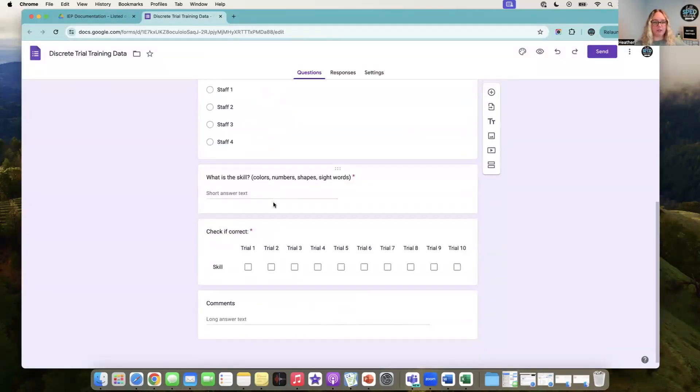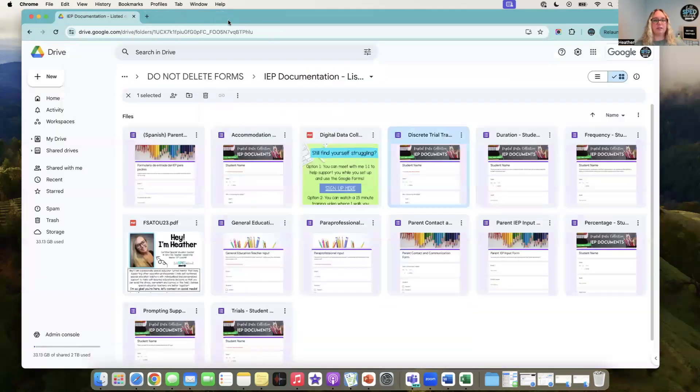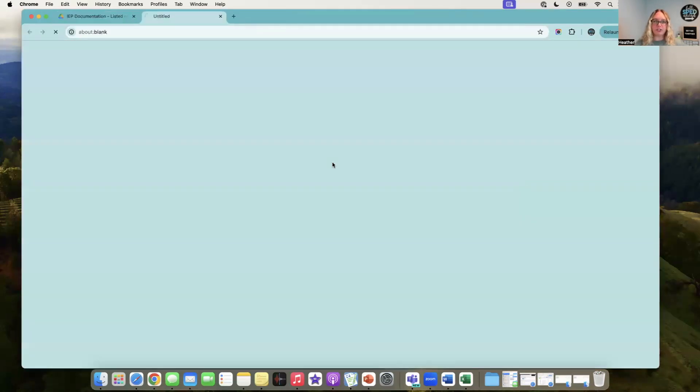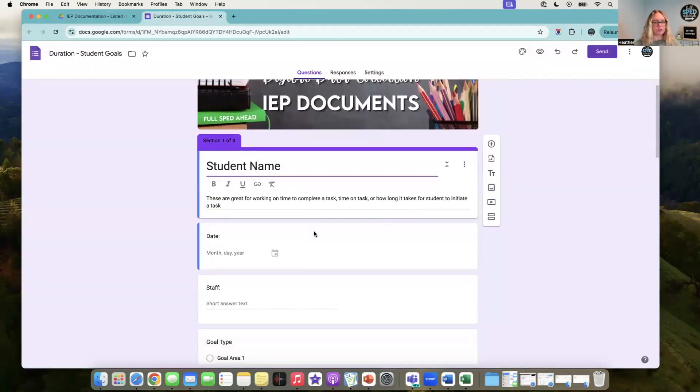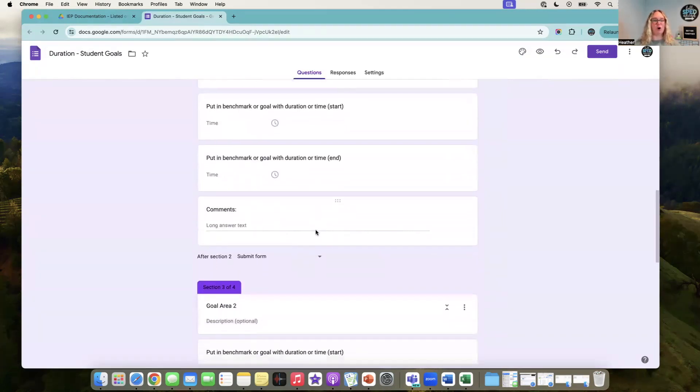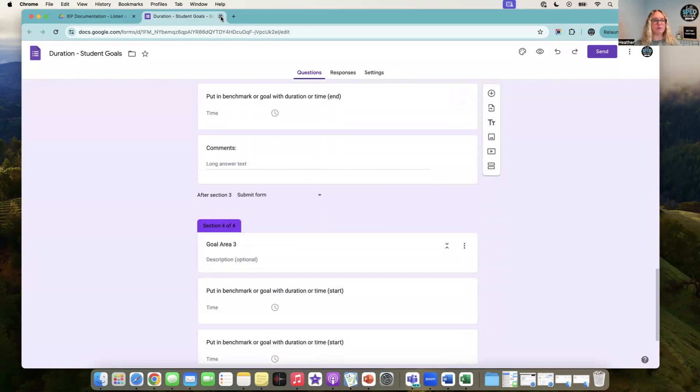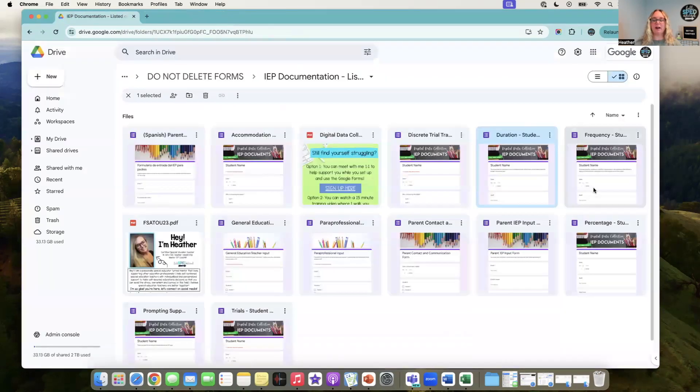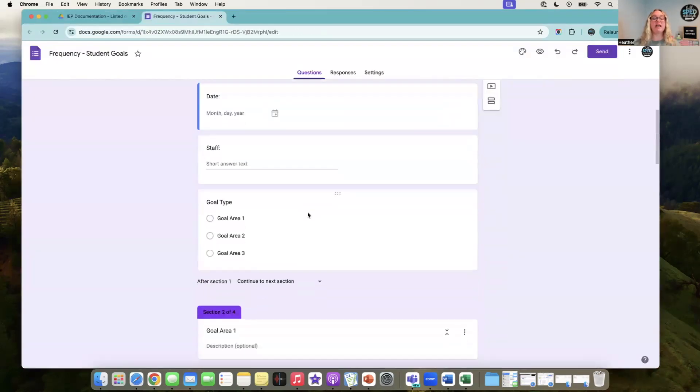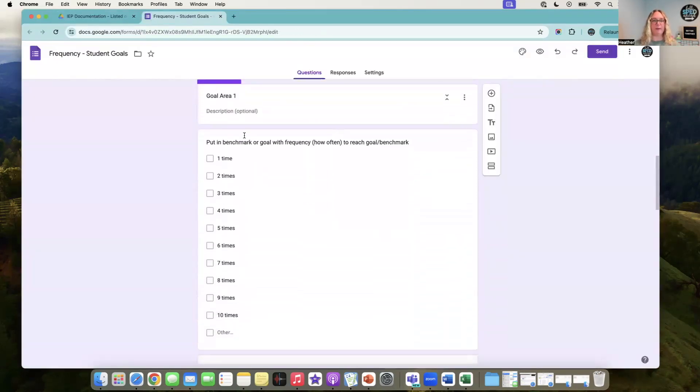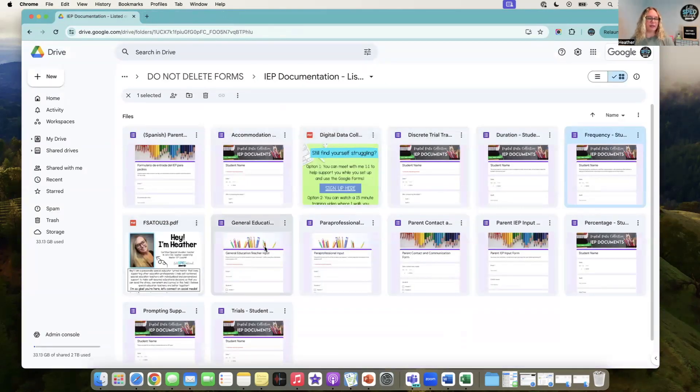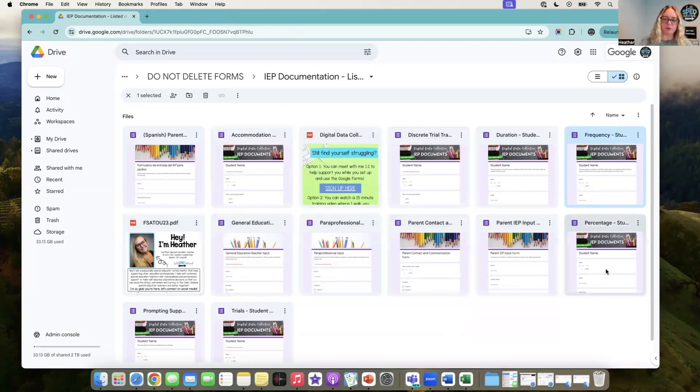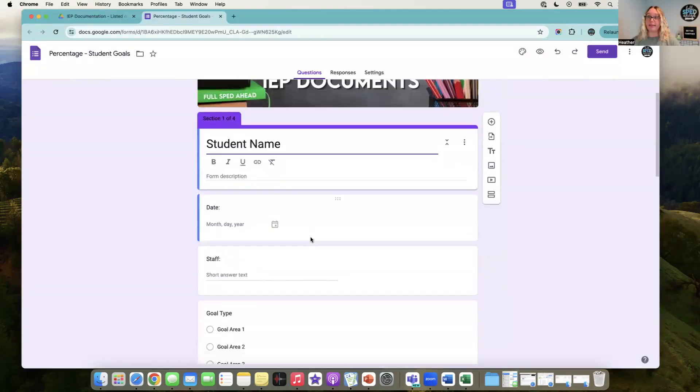If you're just tracking accommodation, that's what that form is for. Discrete trial training - again looking at the discrete trials. Duration of the student's goals - this is if you have a student with IEP goals that has a duration. How long did this thing happen? Student goals with frequency - the amount of times they were able to do something.